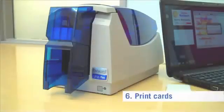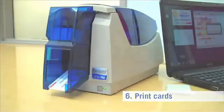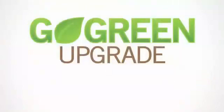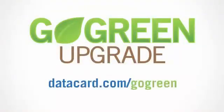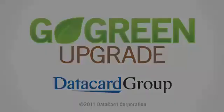You can now use data card certified supplies that carry either the old or new RFID chip. For more complete information on the data card printer firmware update, visit datacard.com/gogreen or talk to your authorized data card reseller.